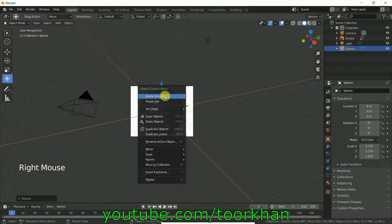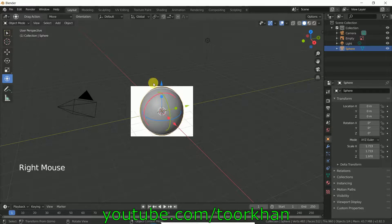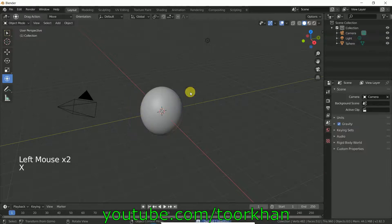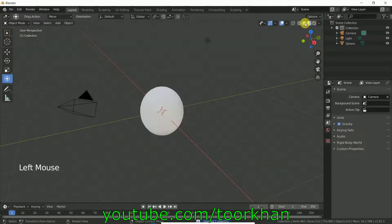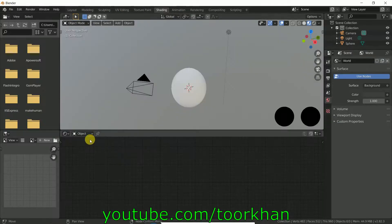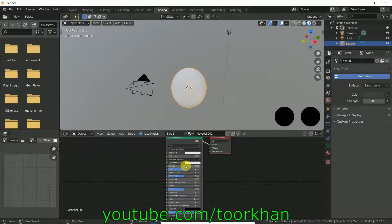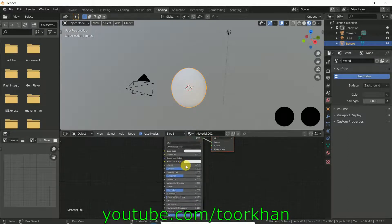You can also right-click and click Shade Smooth. Now delete the reference image. Then click on this Shading tab, click on the object, and click New to create a new material.